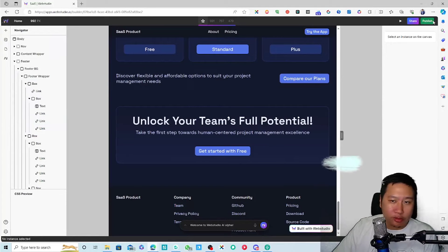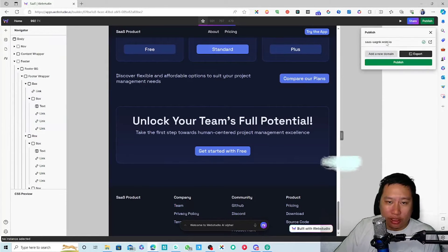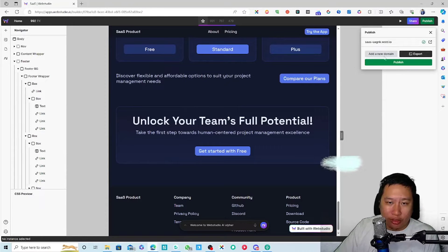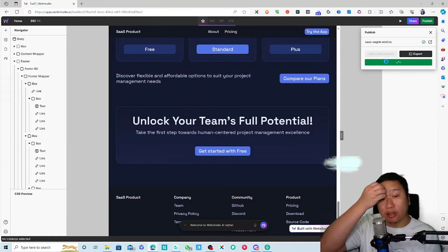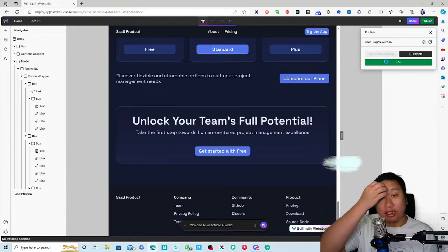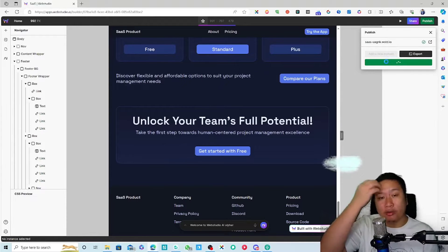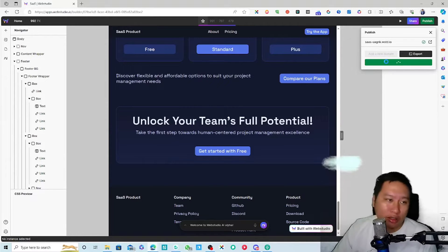Maybe what I'll do is I'll just kind of publish this so we can take a look at how the real site looks like.